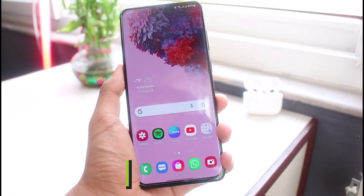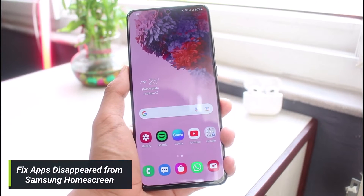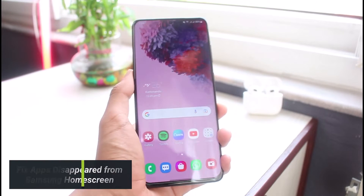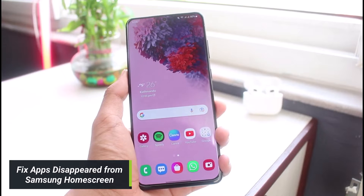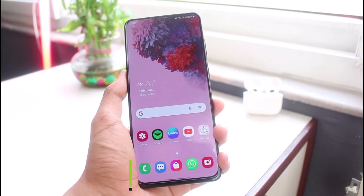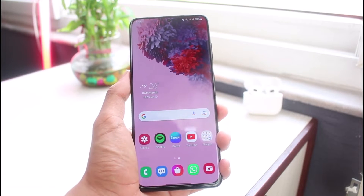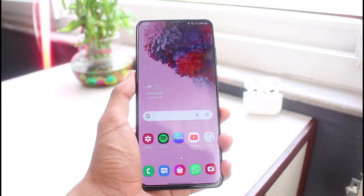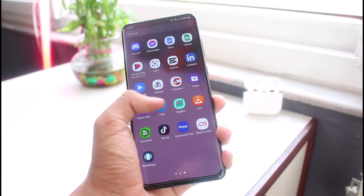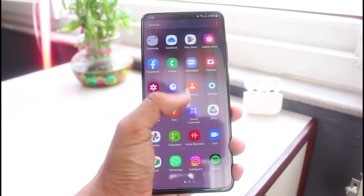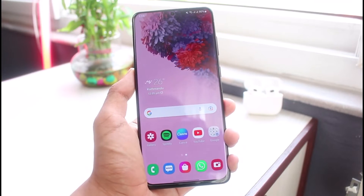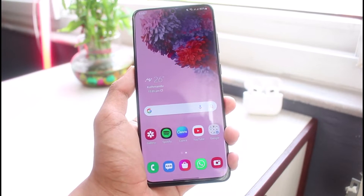How to fix apps disappeared from your Samsung home screen. Hi everybody, welcome back to our channel. I'm Bimo from App Guide, and in today's guide video I will show you the ways and how you can fix if the applications on your home screen have suddenly disappeared.